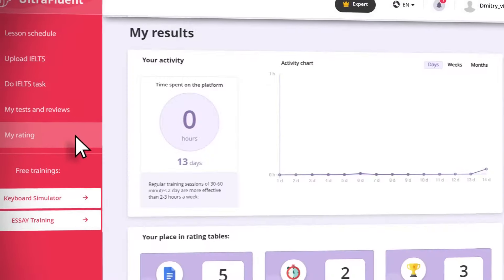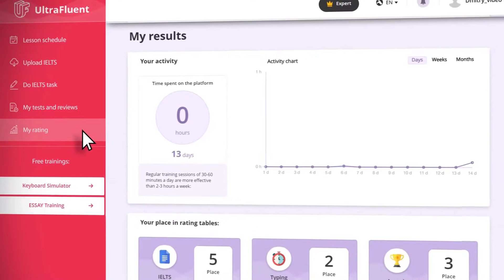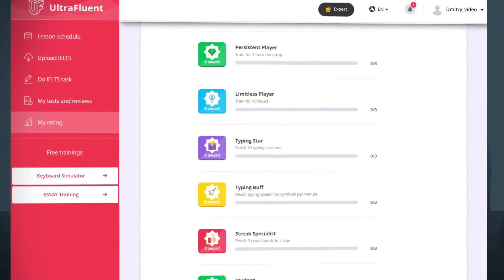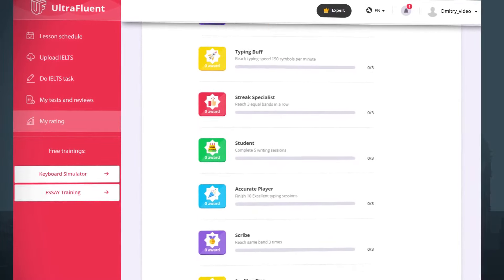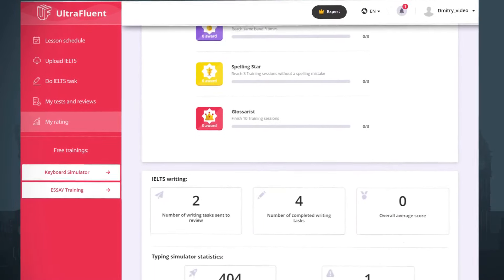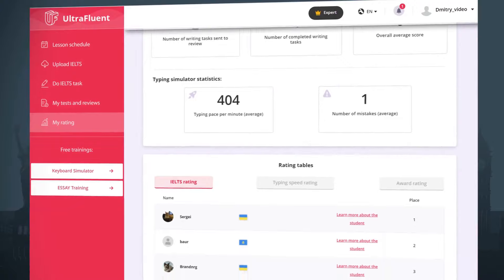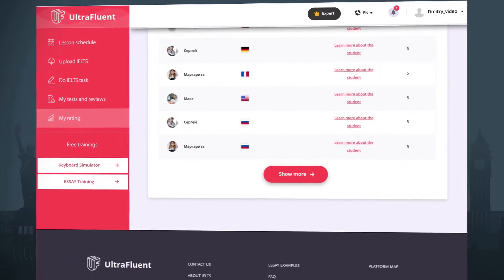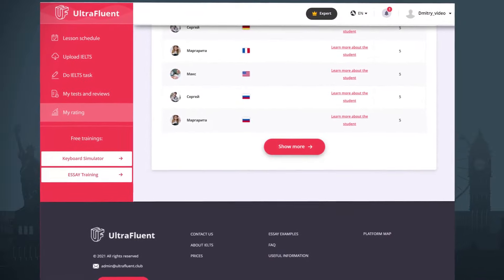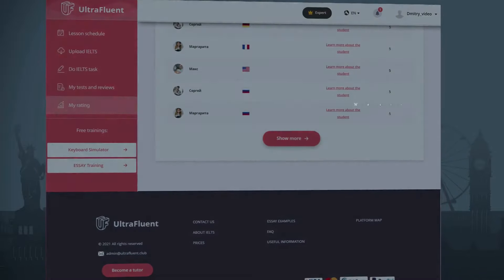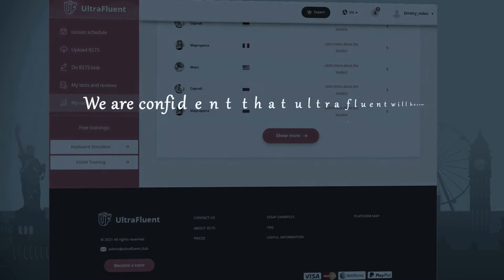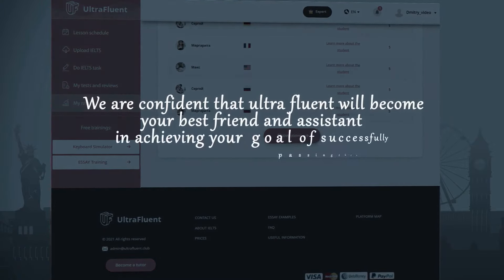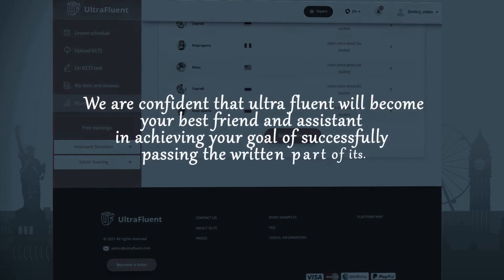Most importantly, you will have access to statistics in the My Rating section, where you can view the number of checked jobs. For each activity, you will be awarded points and badges. Here you can see the standings and observe the success of other users, see your position on the table in terms of typing speed, points earned for checking written assignments, and awards earned. We are confident that UltraFluent will become your best friend and assistant in achieving your goal of successfully passing the written part of IELTS.